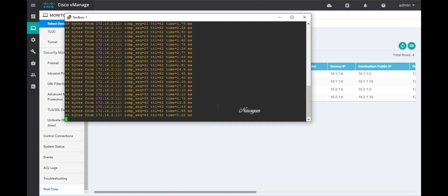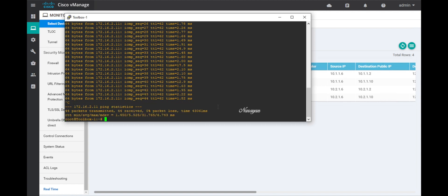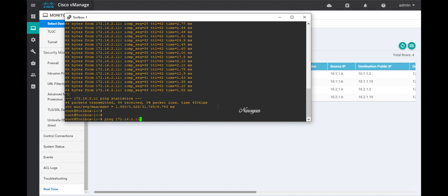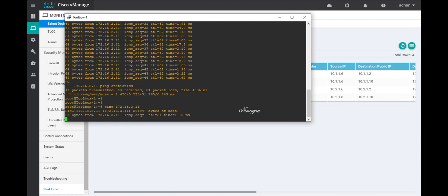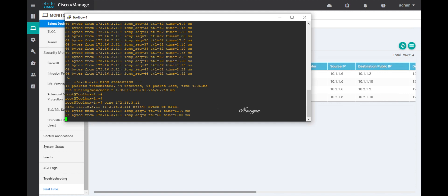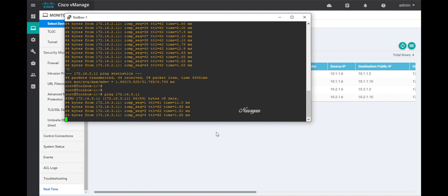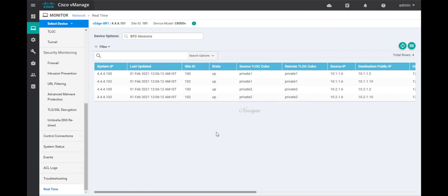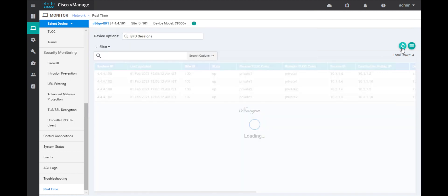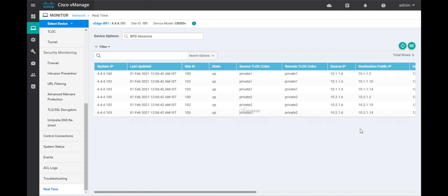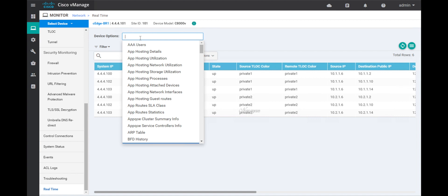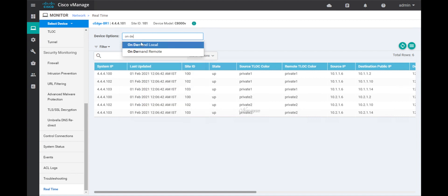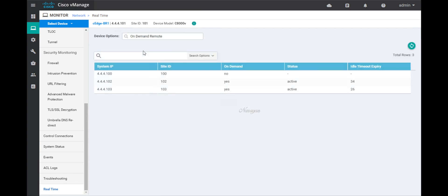Let's stop this ping traffic and initiate traffic towards branch 3 LAN. And we see a successful communication. So let's go back and refresh. And now you can see that we have six SD-WAN BFD sessions. The session towards branch 3 has also come up. Let's check on the on-demand status as well. Now it is active for both the branch devices.